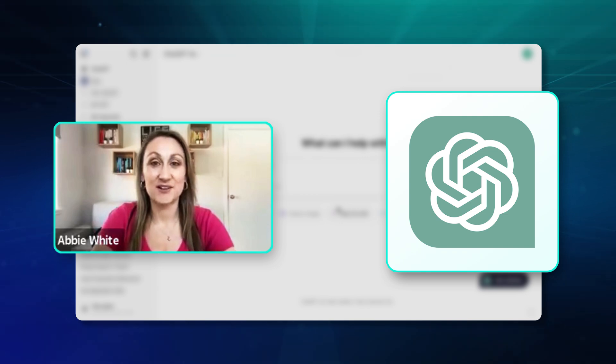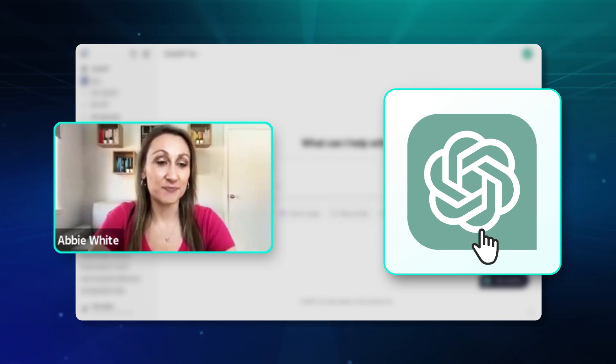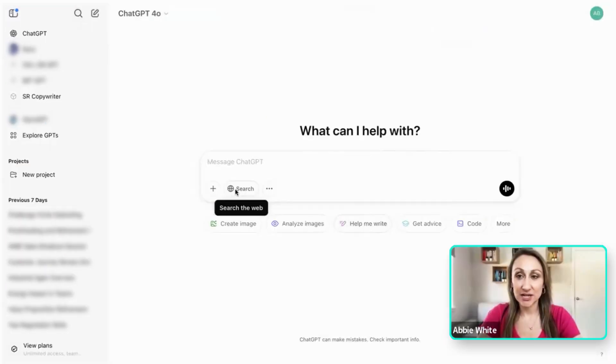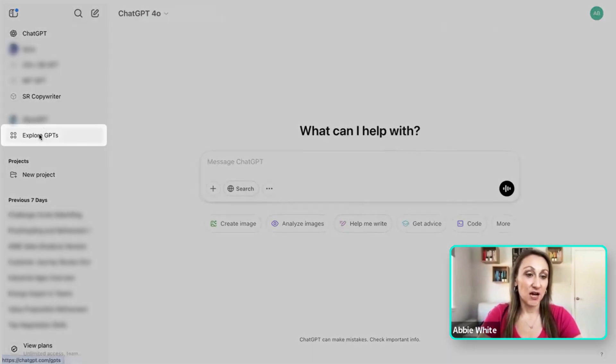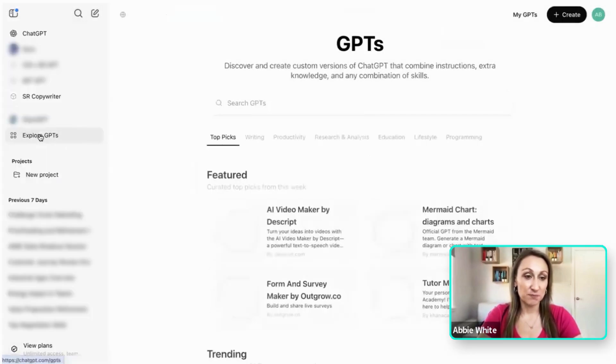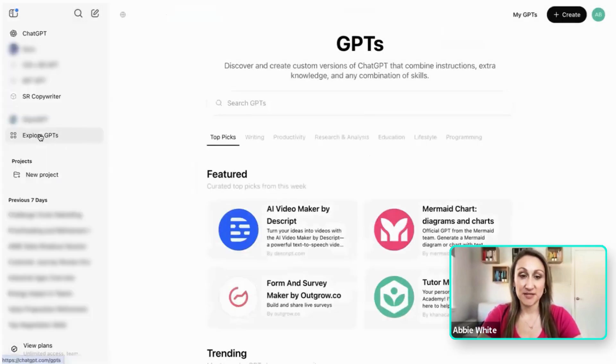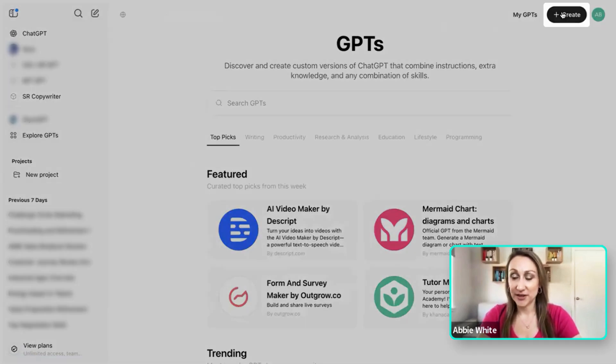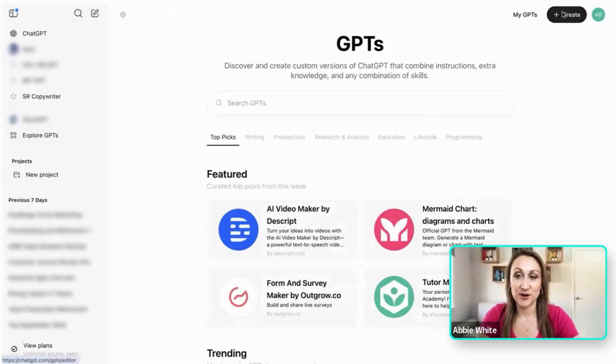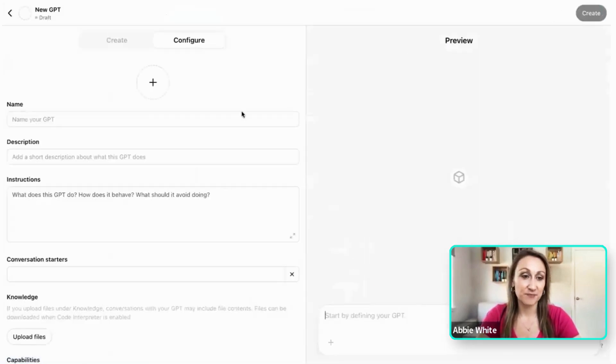Hey, here's a quick video on how to create your own GPT. So in ChatGPT, I am on the paid version. Go to explore GPTs, then what you can do on the top right hand corner here is you can press create.